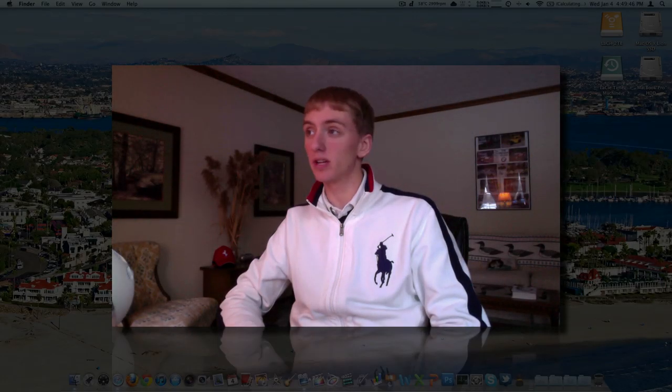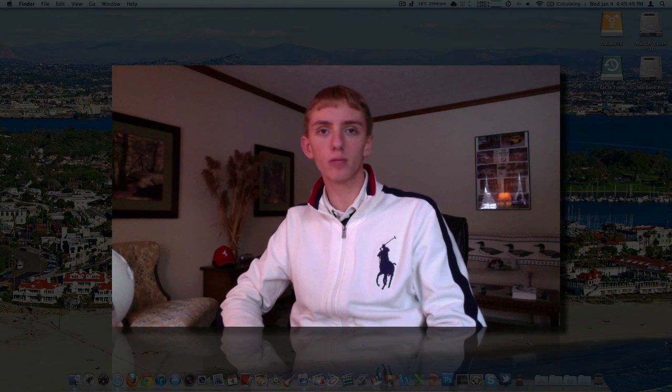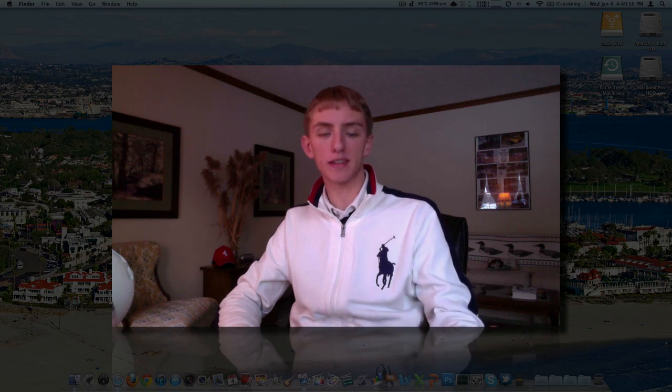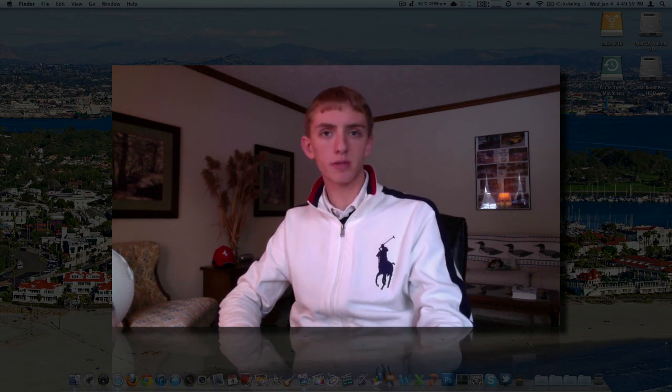Hey guys, welcome back to the channel. Happy New Year. Today is the 4th of January 2012. Welcome to what is going to be an awesome year. I want to start off with a video that I've been planning to make for a while, actually since I first got the 15-inch MacBook Pro, regarding the screen resolution upgrade.